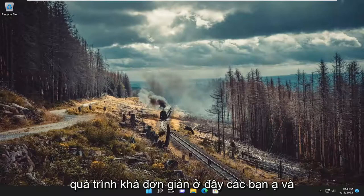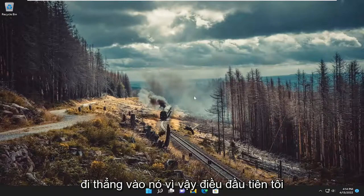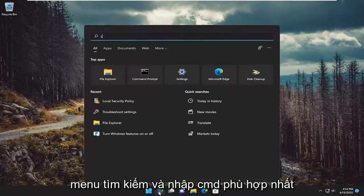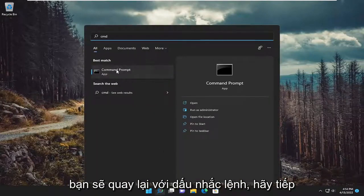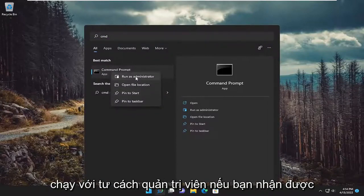This will hopefully be a pretty straightforward process here. Without further ado, let's go ahead and jump straight into it. First thing I recommend doing would be to open up the search menu and type in cmd. Best match should come back with command prompt — go ahead and right click on it and select run as administrator.